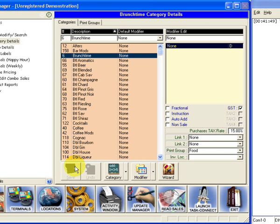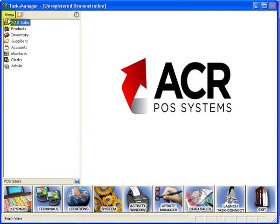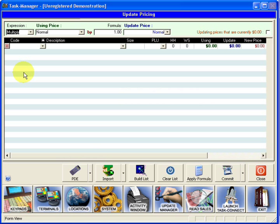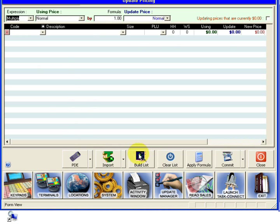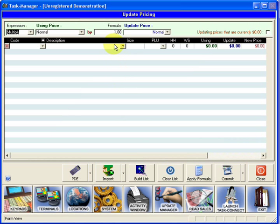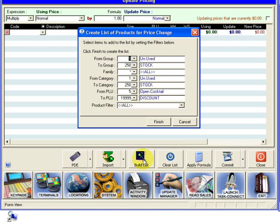Next we're going to use the update pricing wizard to easily and quickly change our prices to the new GST rate. Go to products, update pricing. I'm on a later version of task manager, so I have the option to build a list. Some of you on older versions won't have the option to build lists. You will get by default a list built for you with all of your products. I'm going to click on build lists.